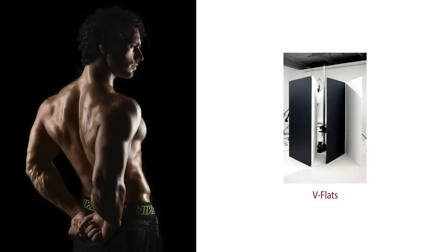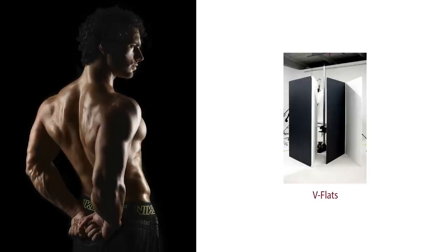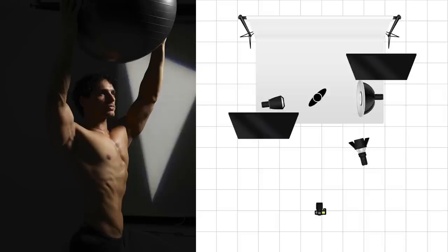In this case, I would be using them completely folded together with the black side facing the camera. Okay. So that is look one. Let's move on to look number two.